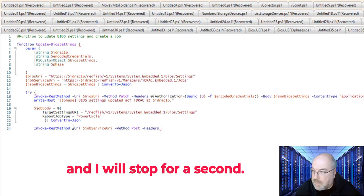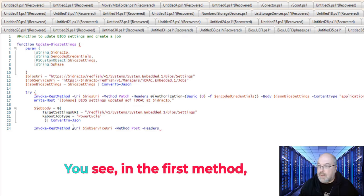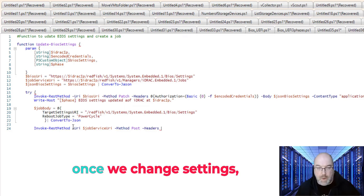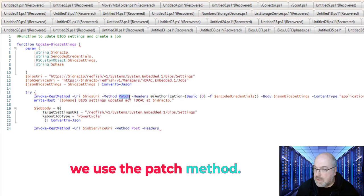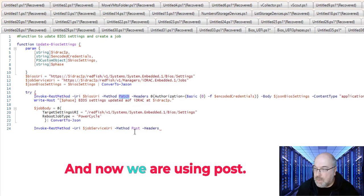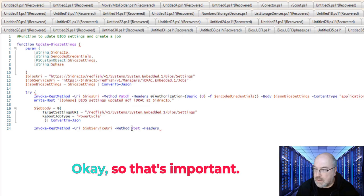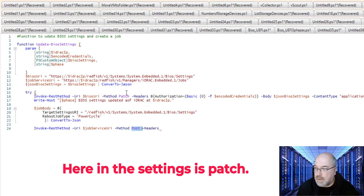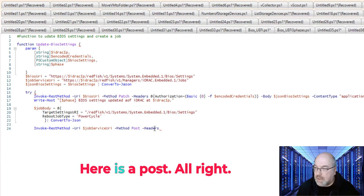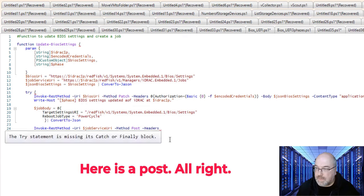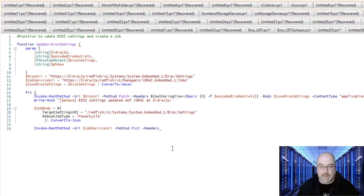And I will stop for a second. As I mentioned, you see, in the first method, once we change settings, we use the PATCH method, and now we are using POST. So that's important. Here, in the settings, is PATCH. Here is POST.